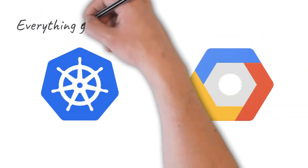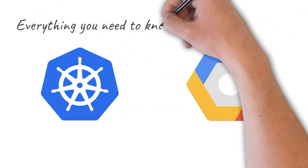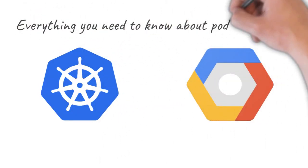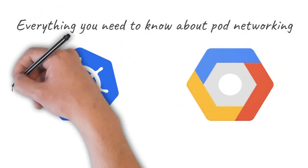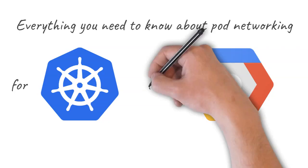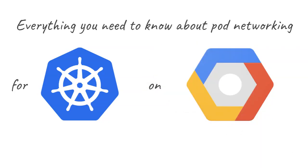Hey there, in this video I'll explain everything you need to know about pod networking for Kubernetes on Google Cloud.